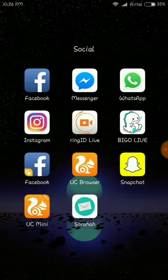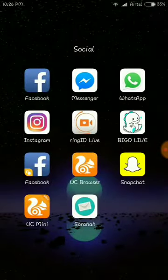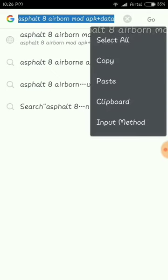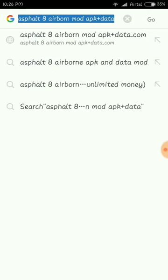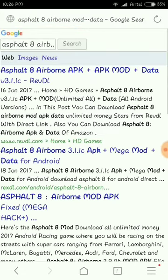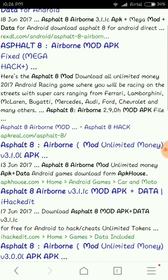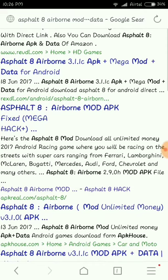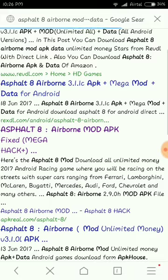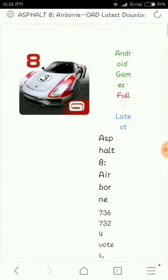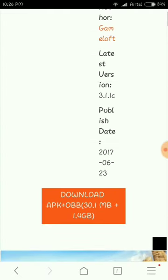I will show you how to download the game. For this, you just have to go to your browser. I'm using UC Mini. Search for it — I have already written the search term in the description. After going to the results, you will see different kinds of websites providing mod data and mod APK. You just have to search 'APK Real' — here is apkreal.com — for Asphalt 8.